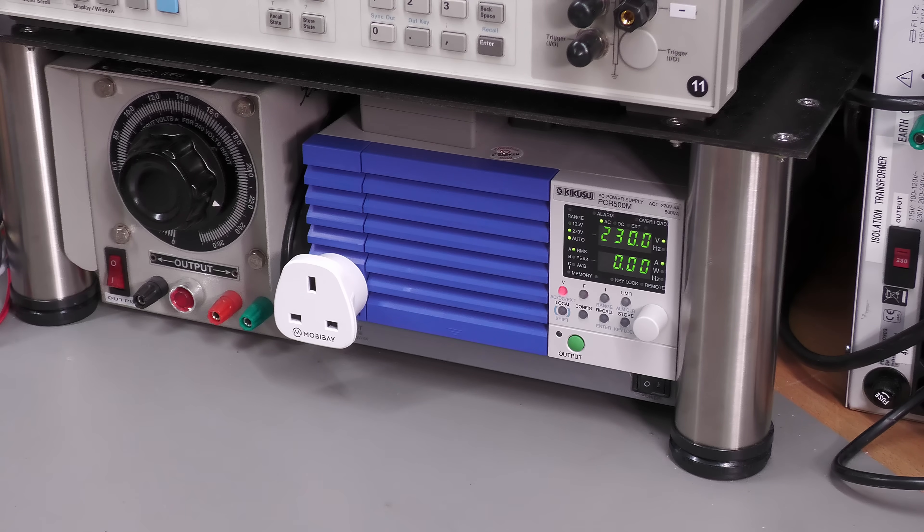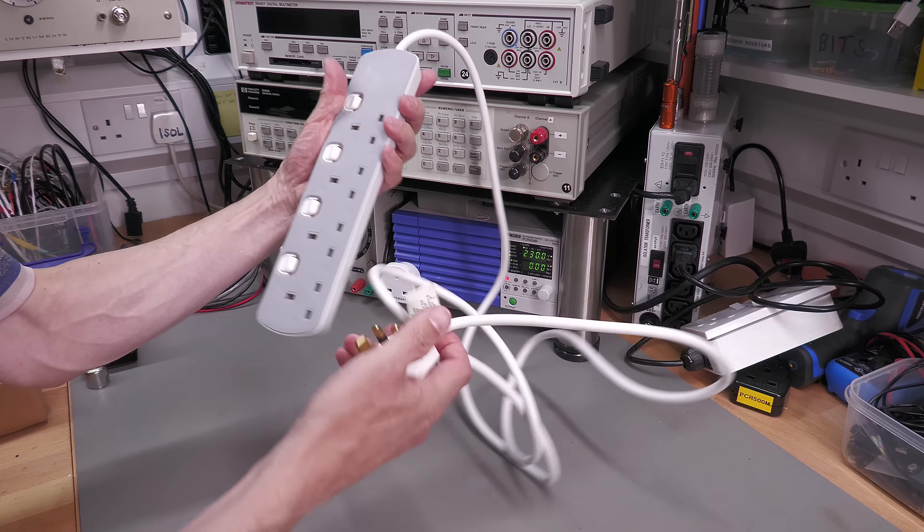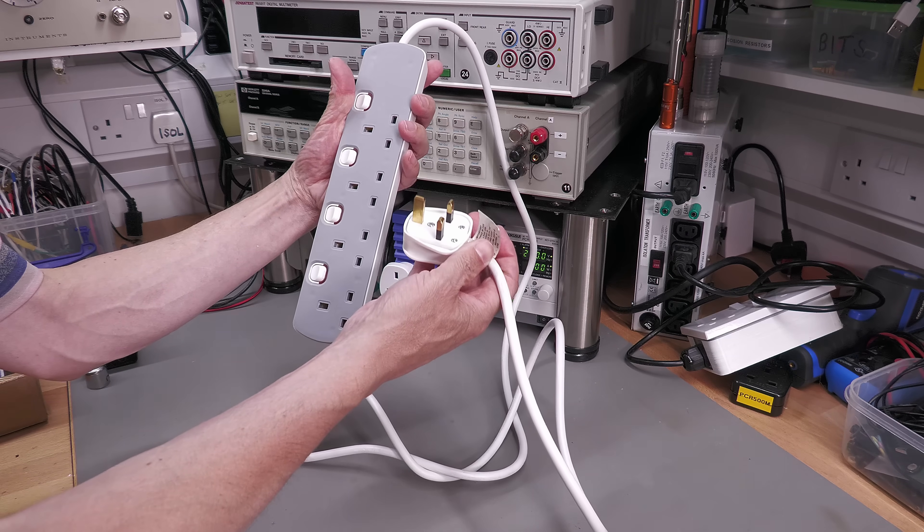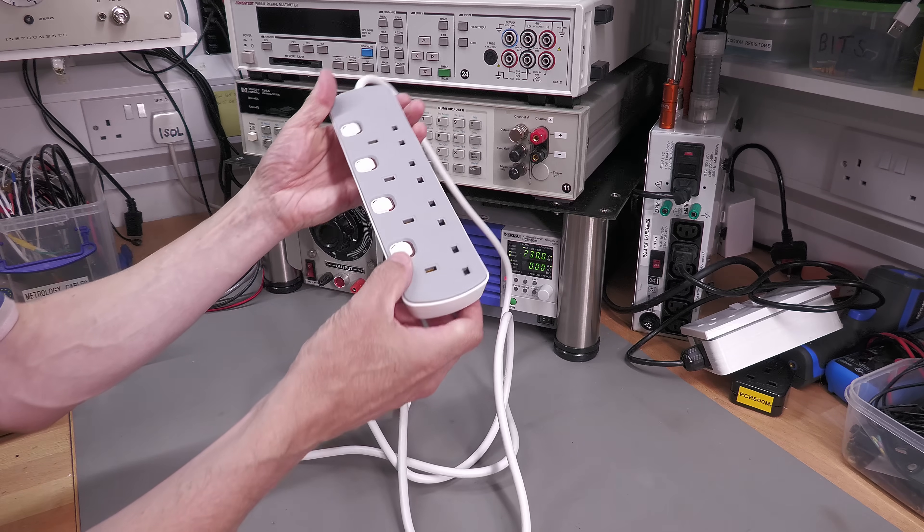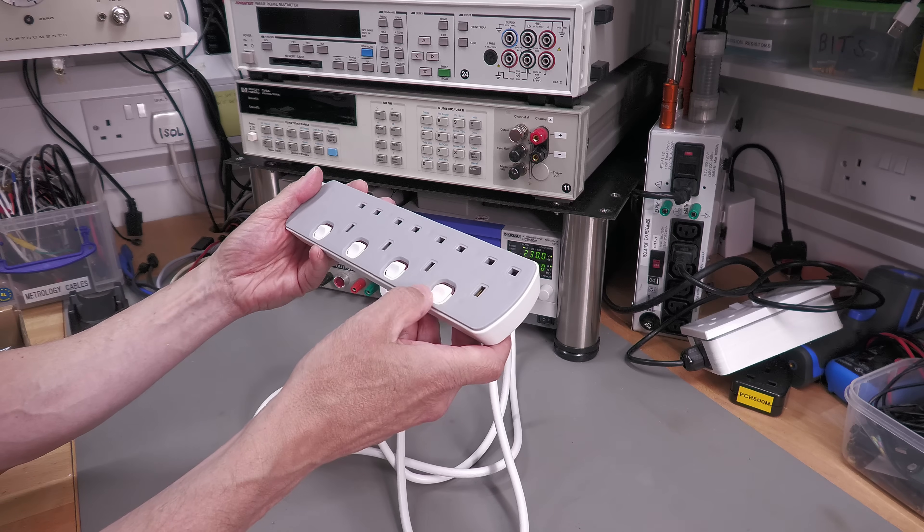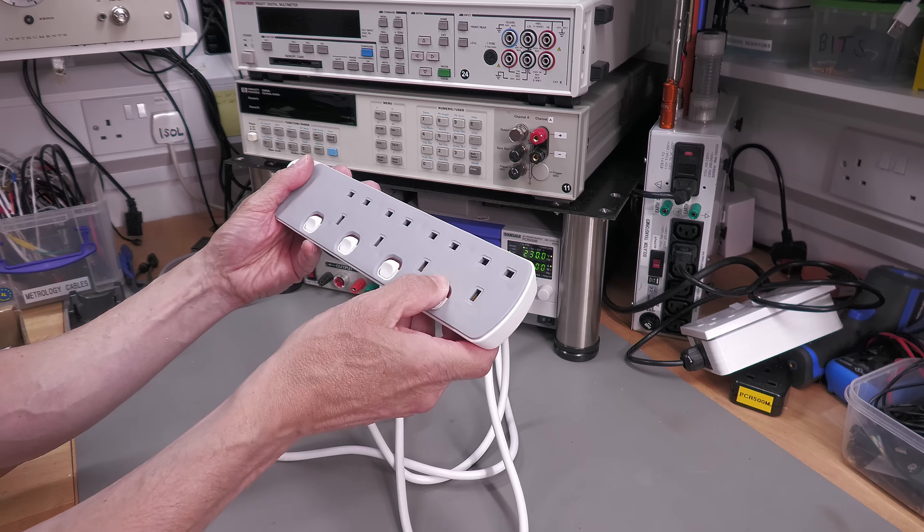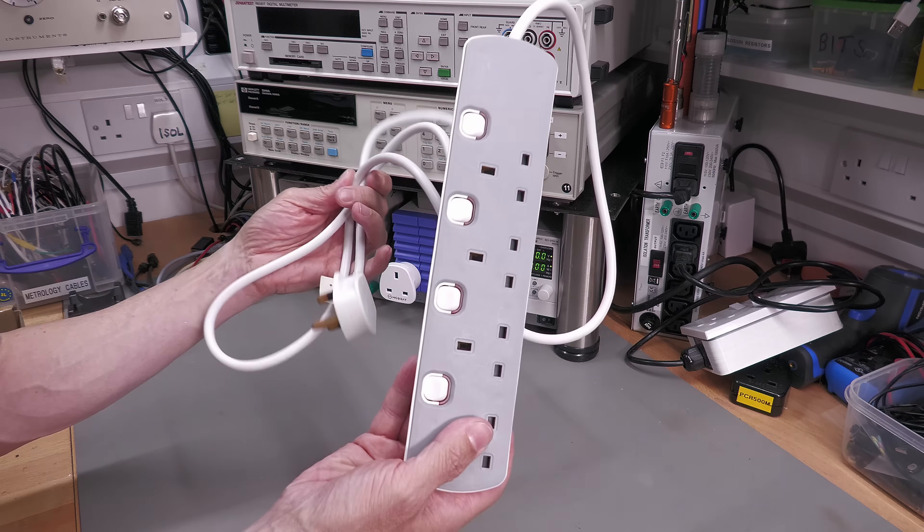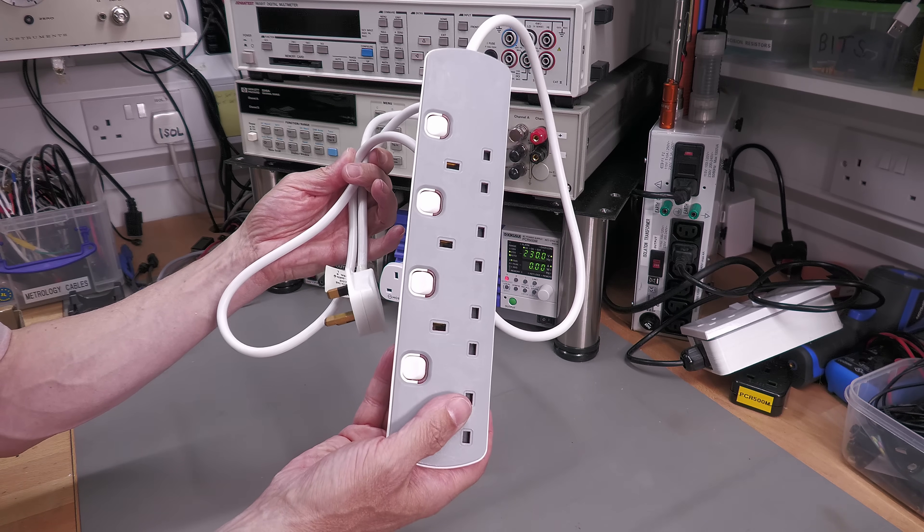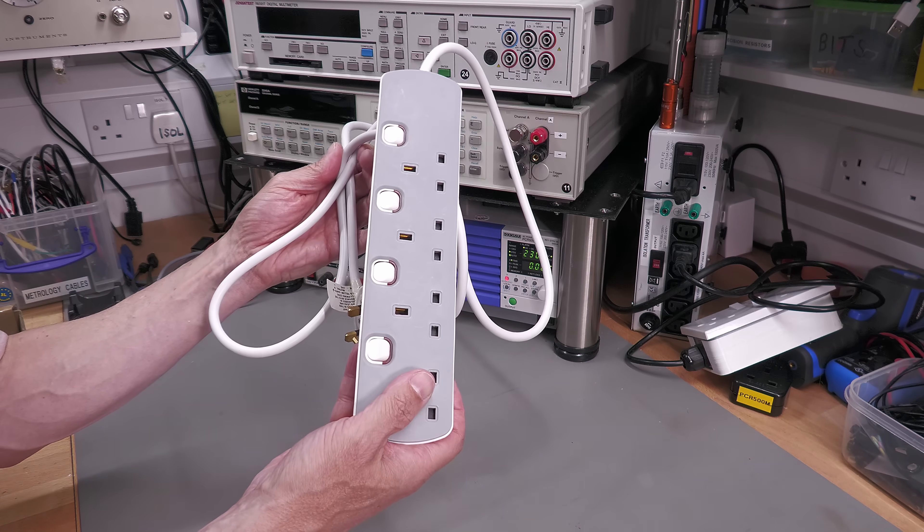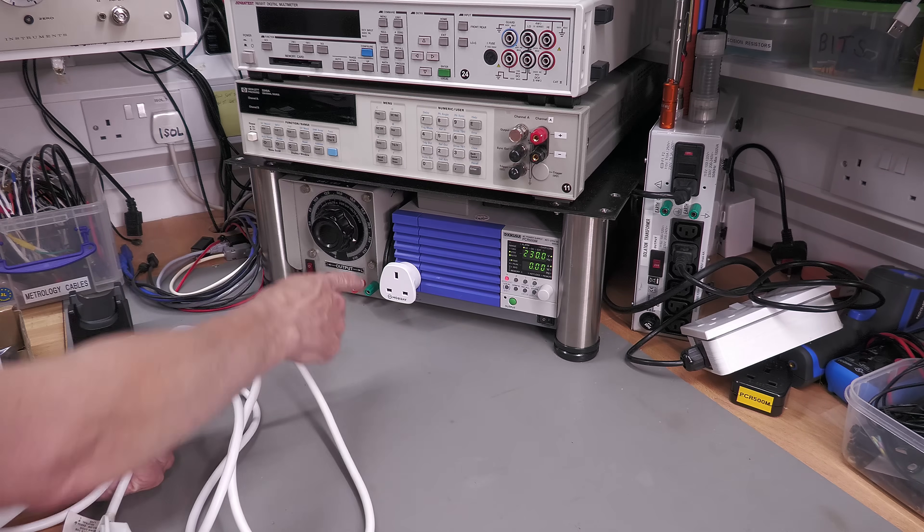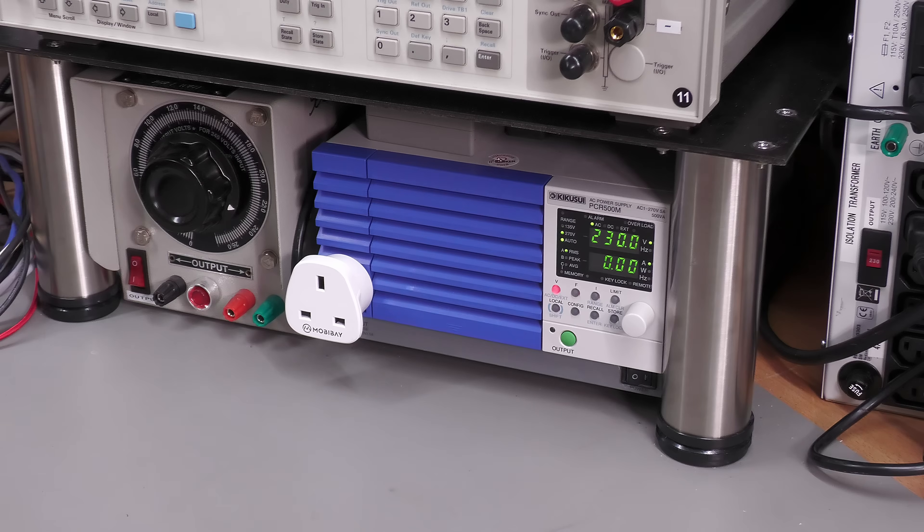So I ended up plugging in one of these into the PCR500 so I could have this more local at the mini disc and turn it on and off here. But this is a little bit inconvenient given the cable on the mini disc player was way long enough to plug directly into there.